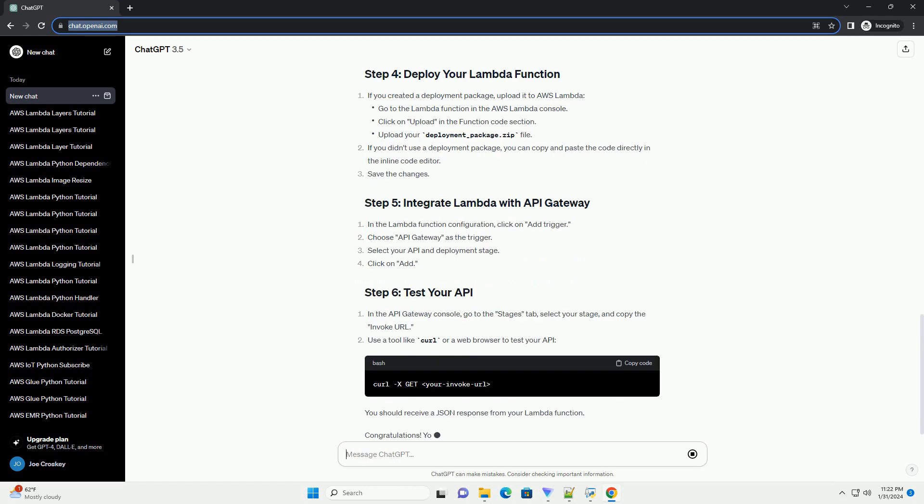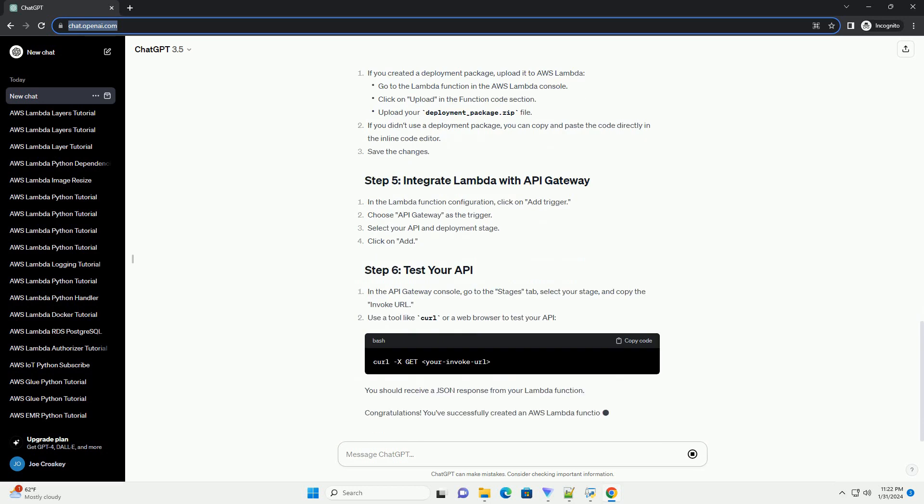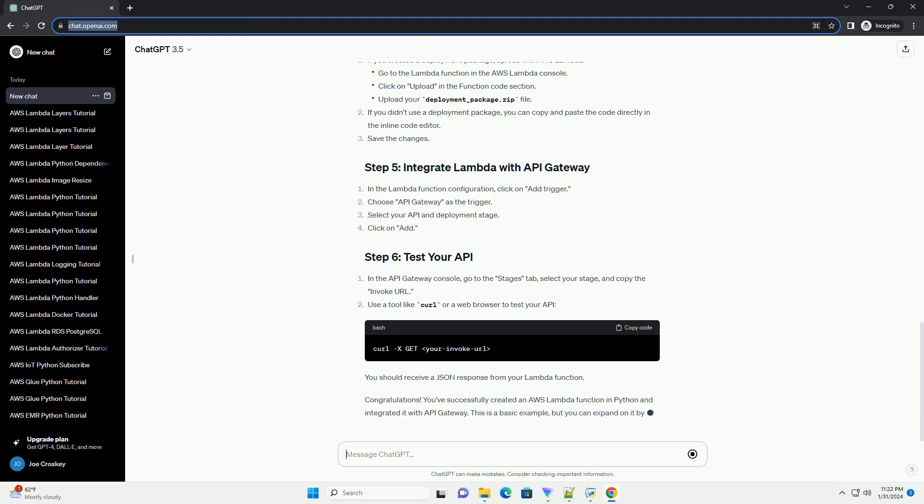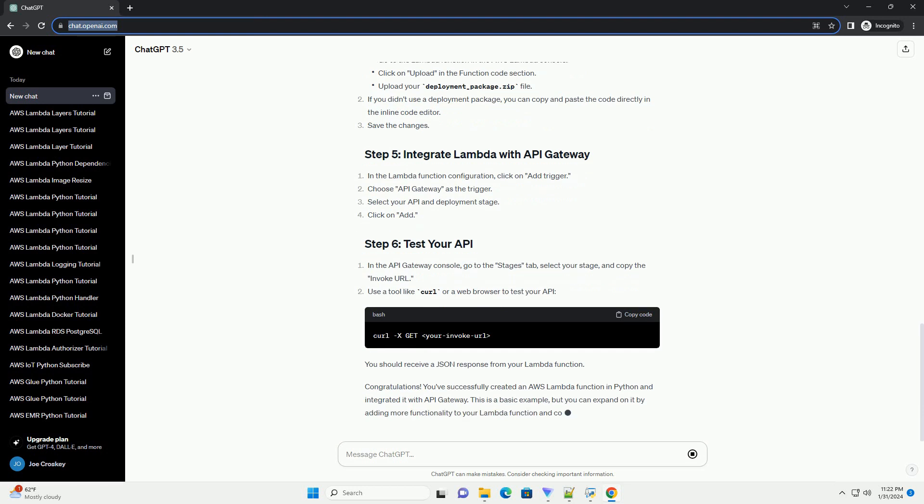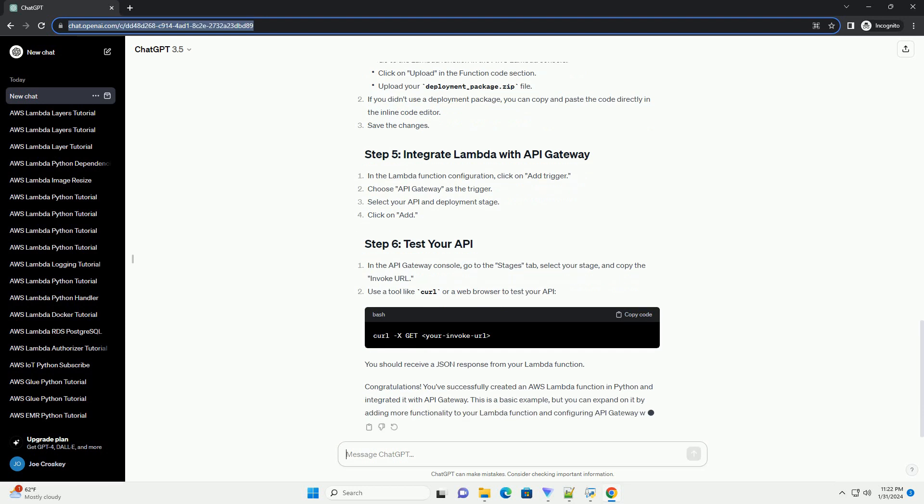Congratulations! You've successfully created an AWS Lambda function in Python and integrated it with API Gateway.